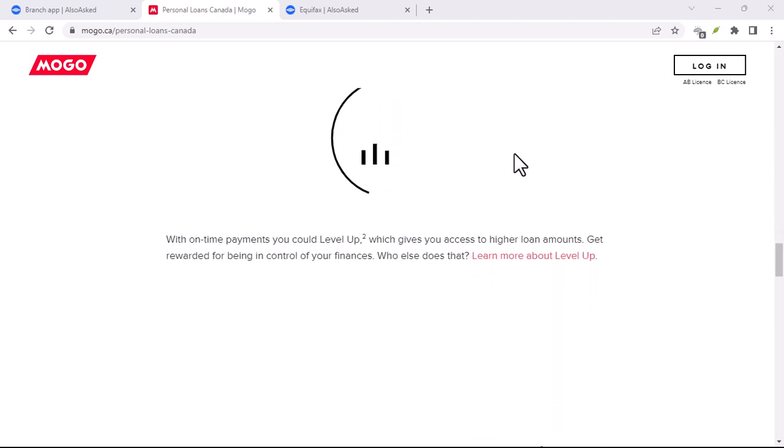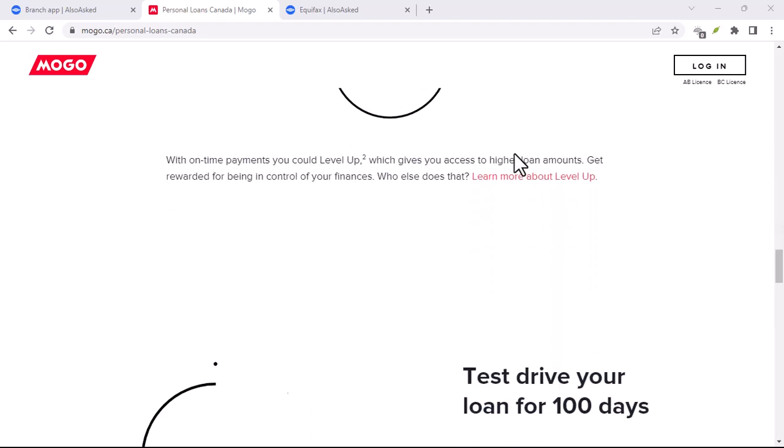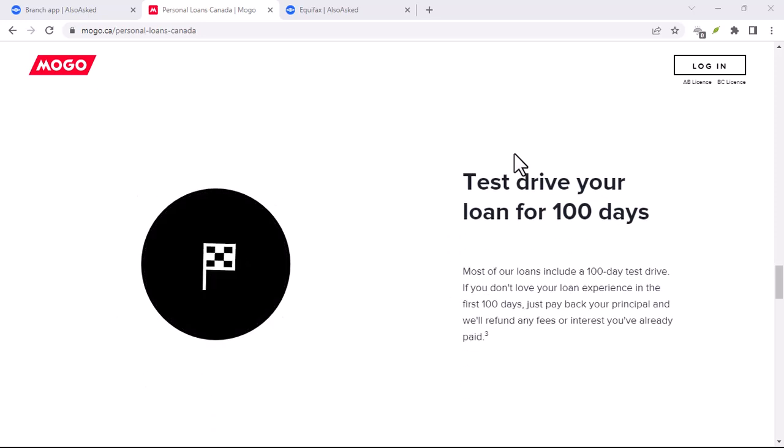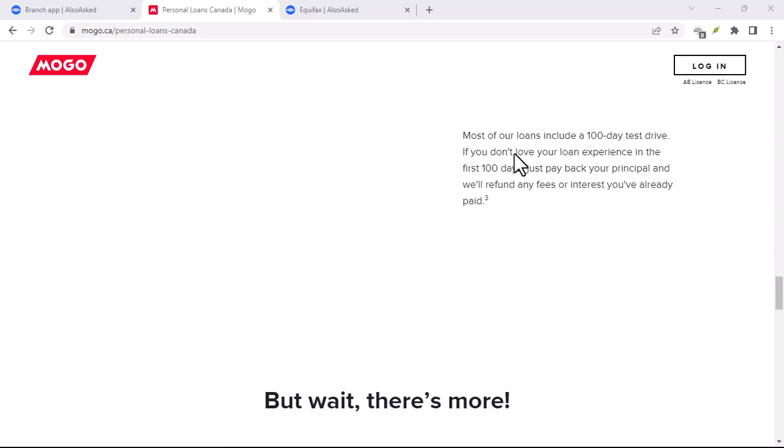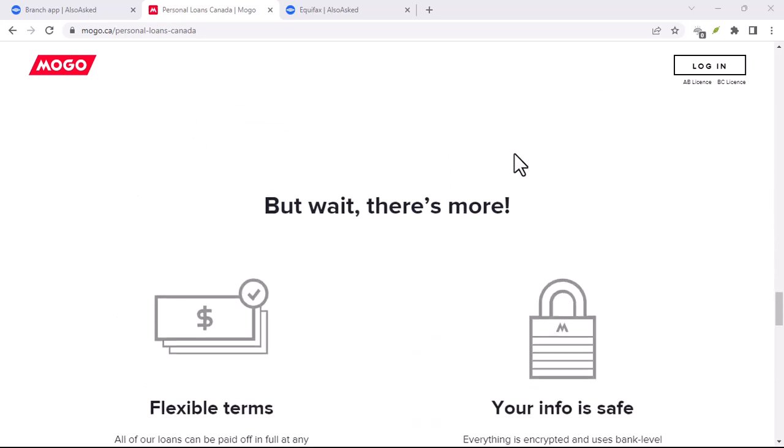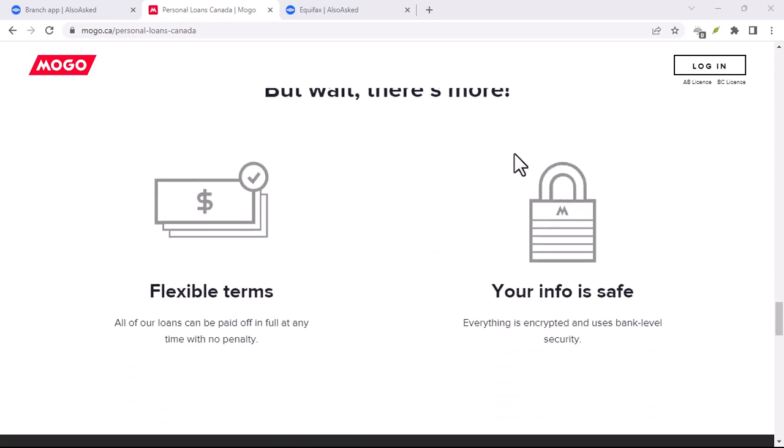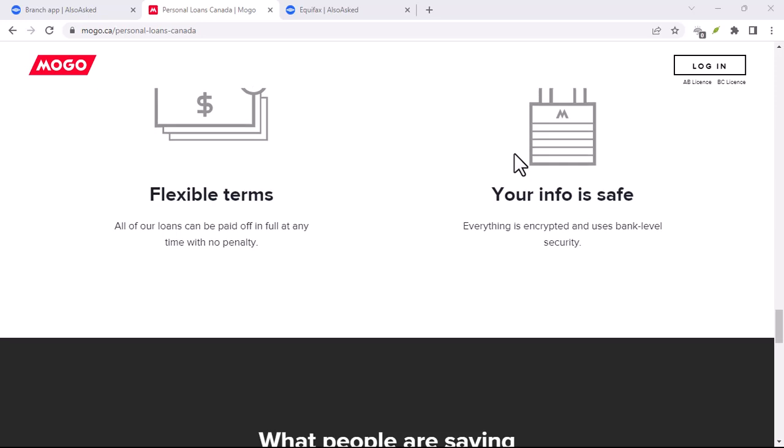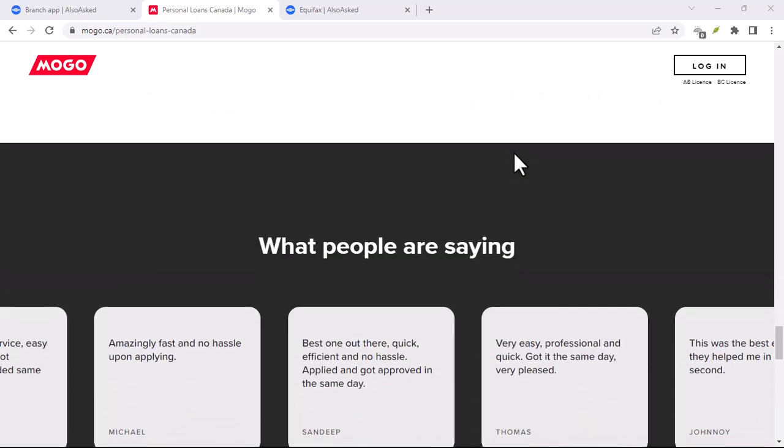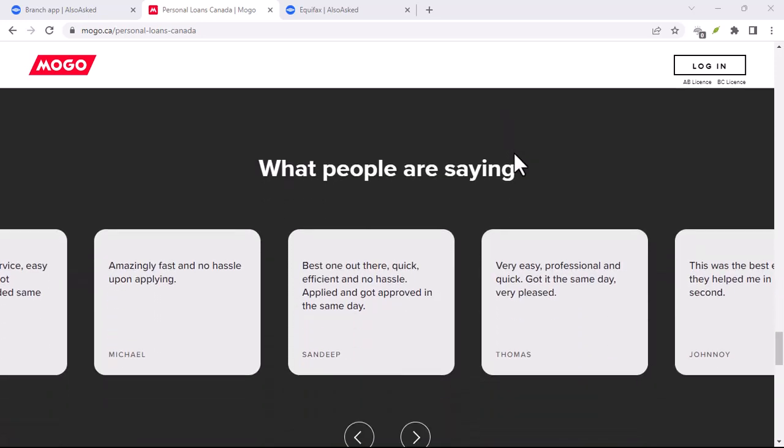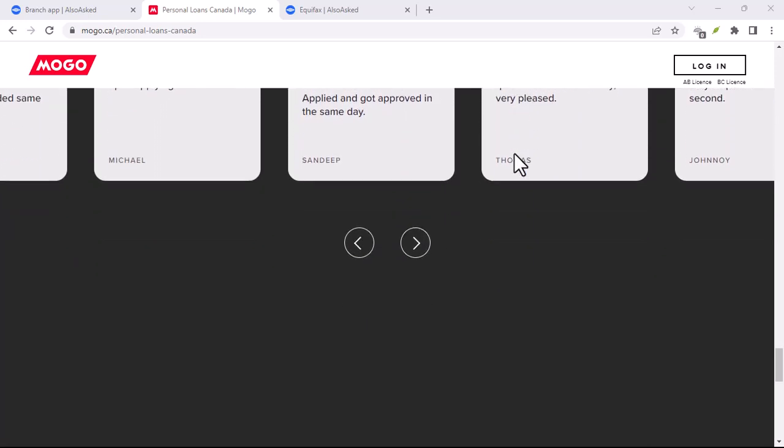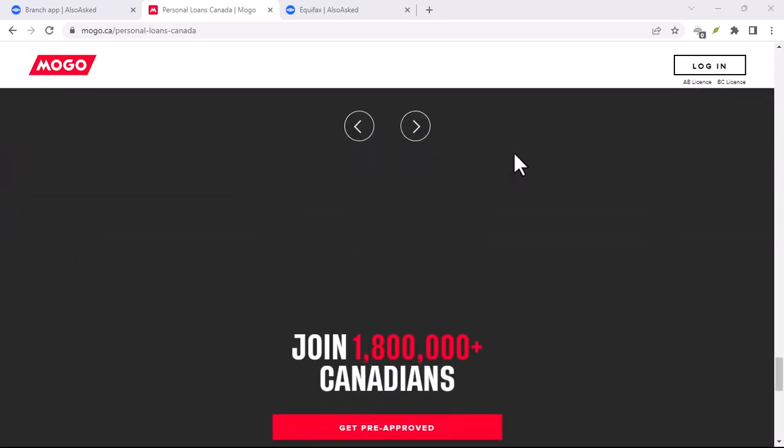Ultimately, the best way to decide if Mogo is a good fit for you is to do your research. Check out their website, compare their rates to other lenders, and make sure you understand all the fees involved. With that said, thanks for watching and until next time.